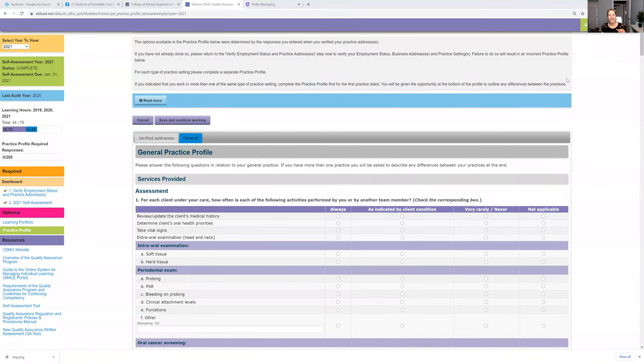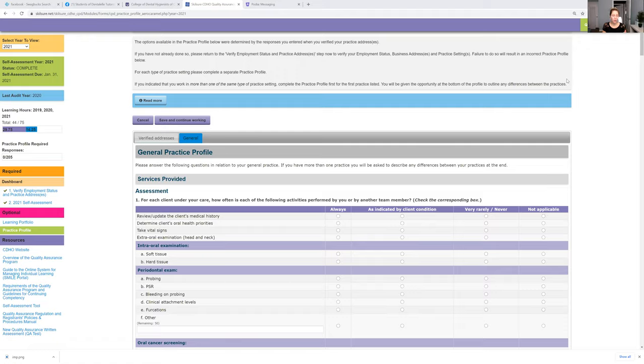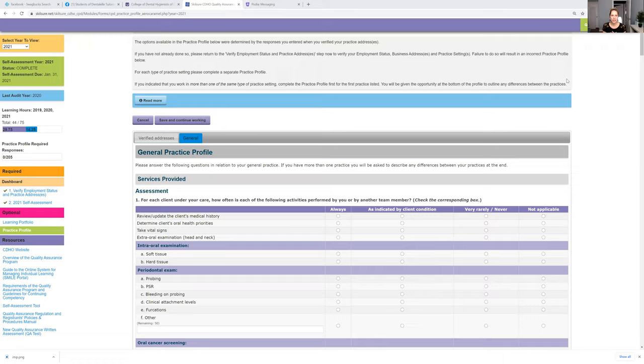Hello everybody, welcome back. So it's practice profile review time, and it is January 24th today. If you have been audited and you're either taking the quality assurance exam or submitting your portfolio, do not forget to fill out your practice profile. So I do offer full practice profile review.